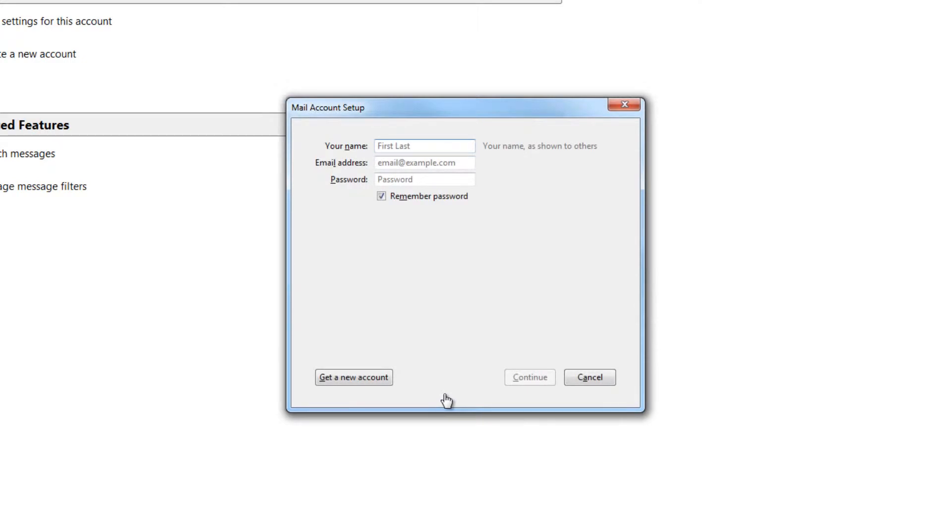Step 3: Enter your name, the email address you wish to add and the email address password, and then click on the Continue button.